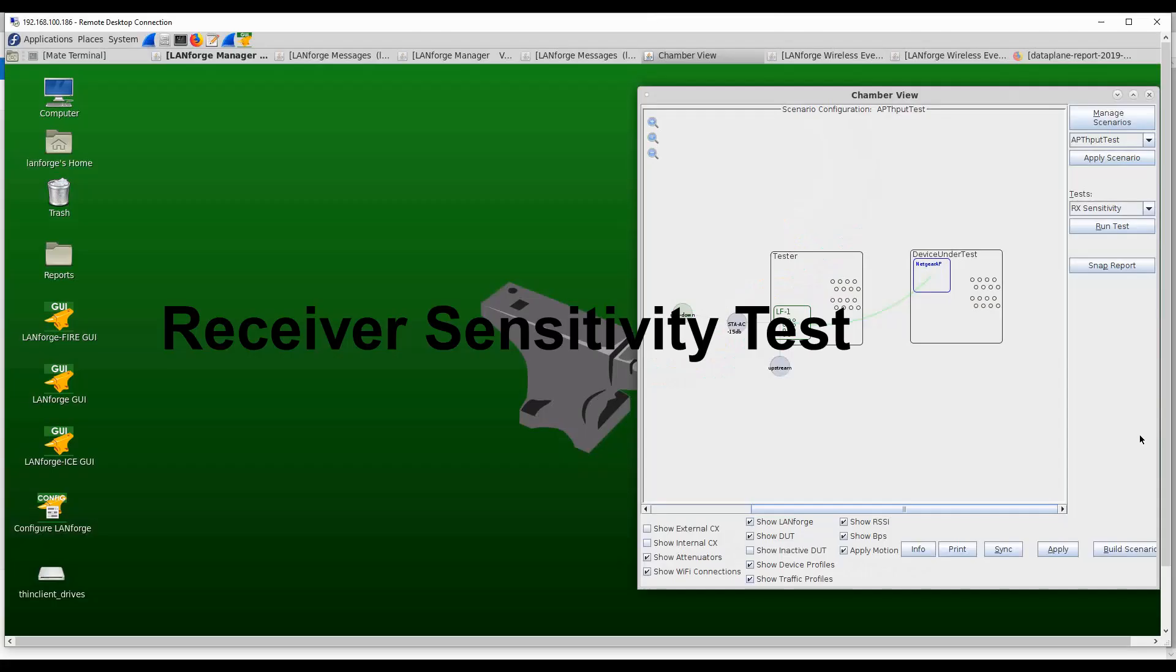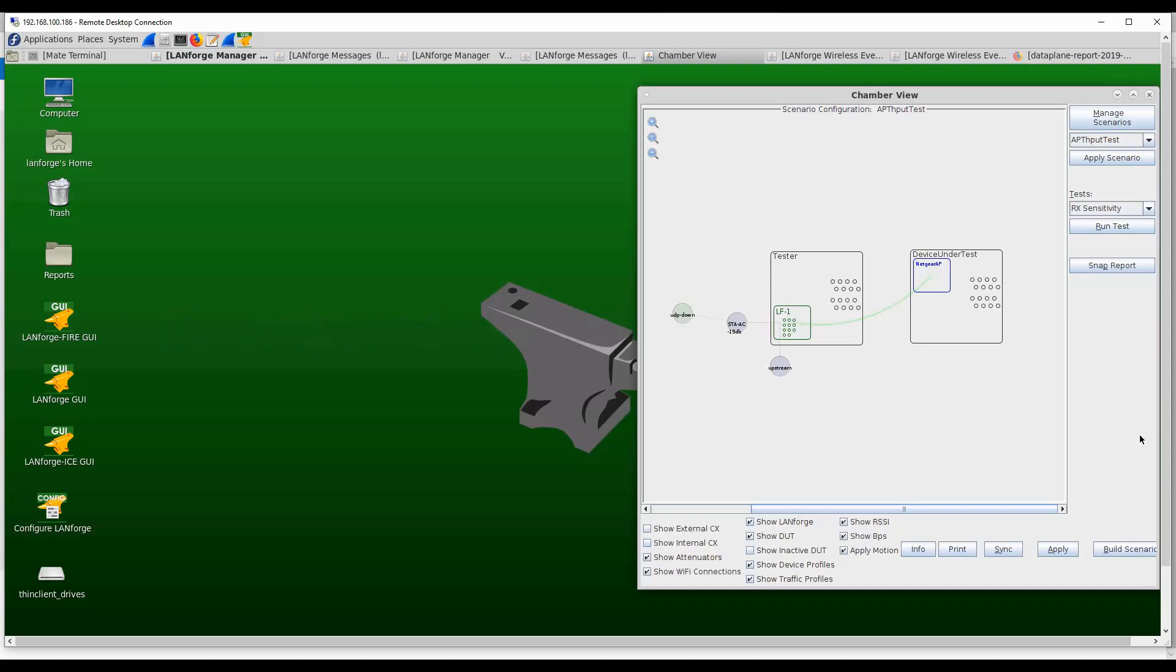The AP receiver sensitivity test is designed to test the quality of the AP's receiver in being able to handle the many different types of stations and varied scenarios that are seen in the real world.